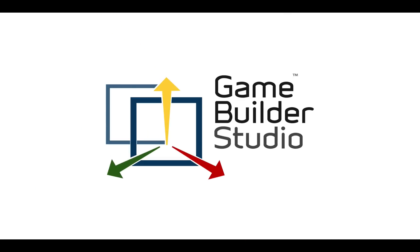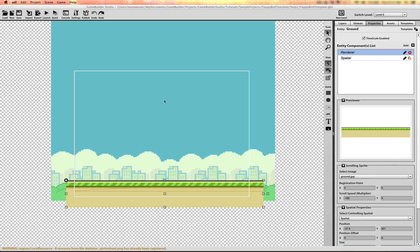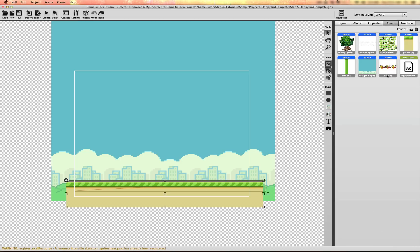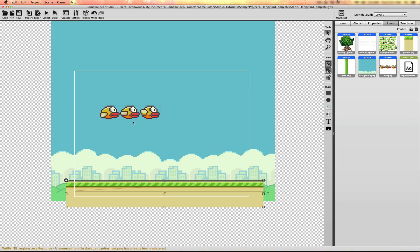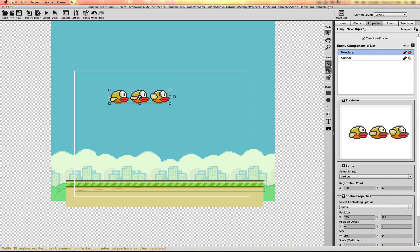Game Builder Studio. Now we're going to set up the bird character. Let me just drag in the sprite sheet with the three different frames on it. We need to divide these up into three separate frames.